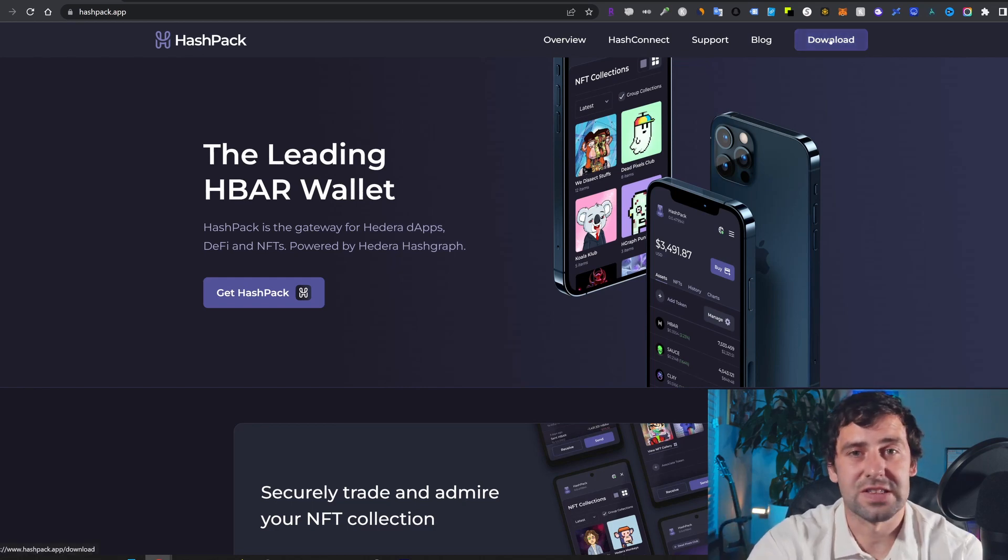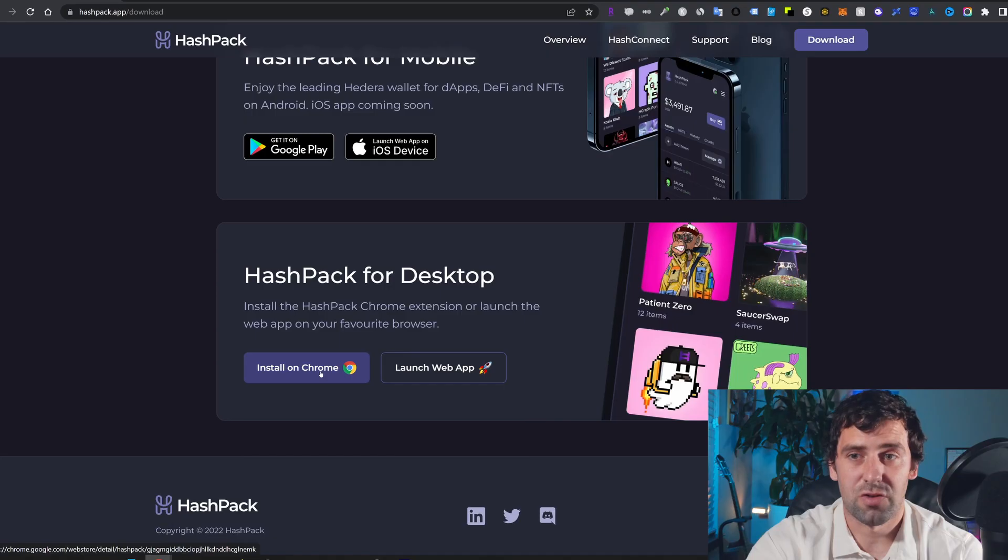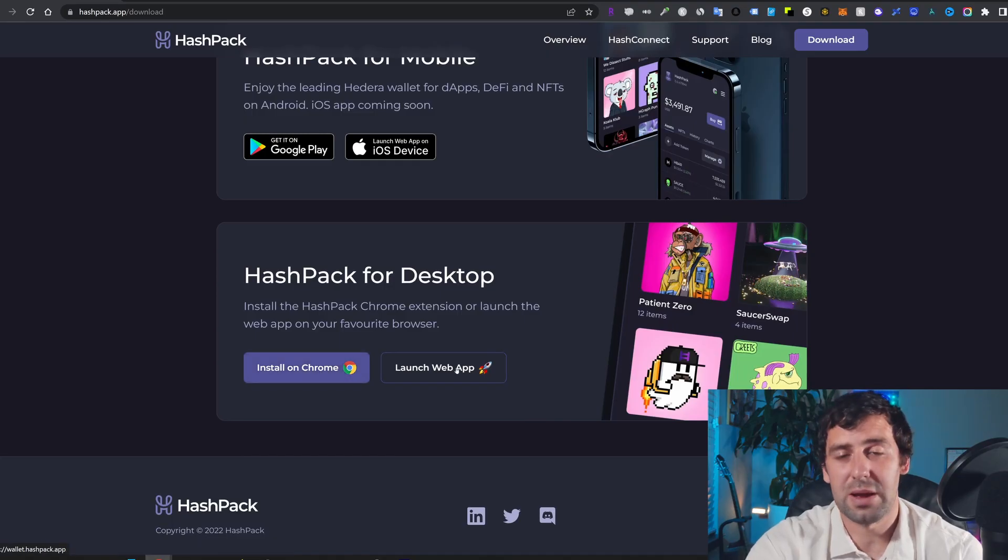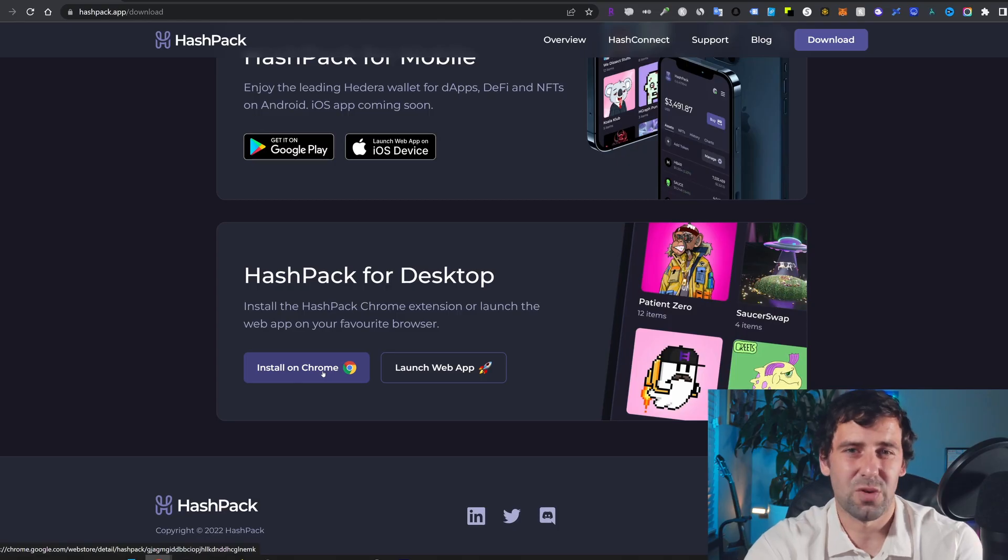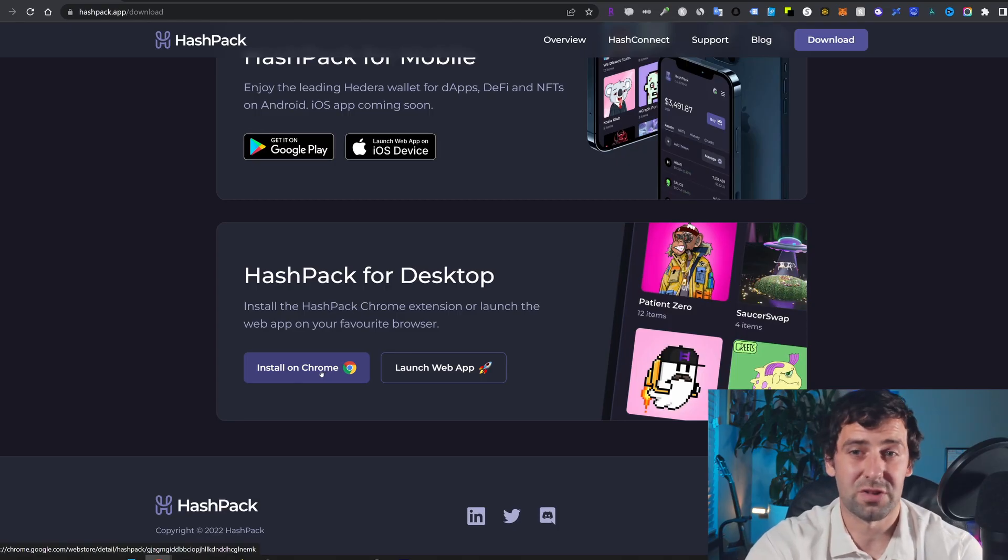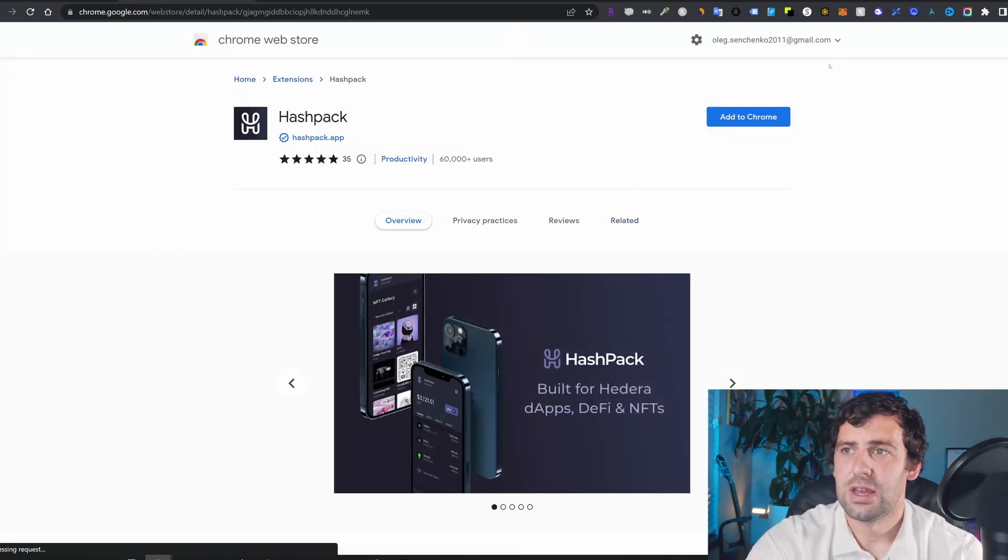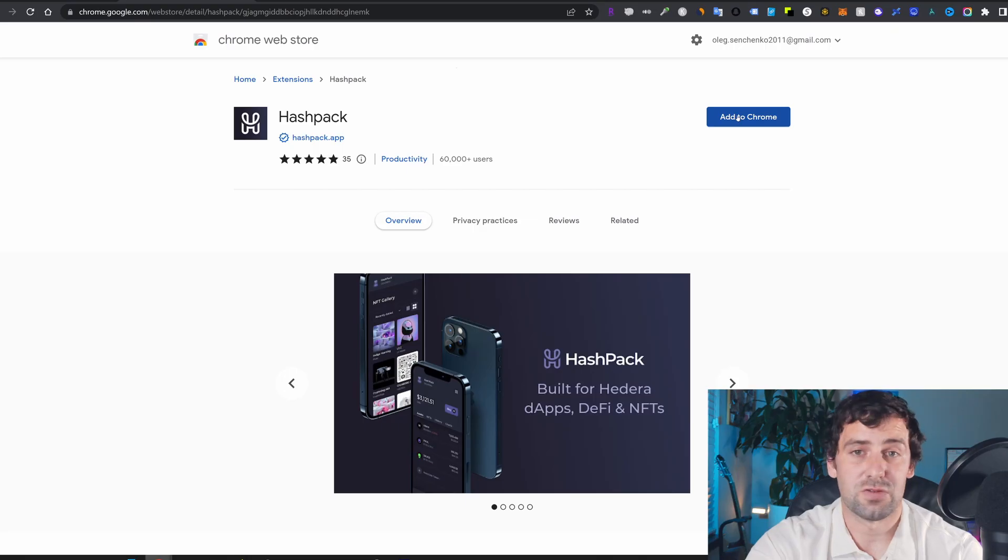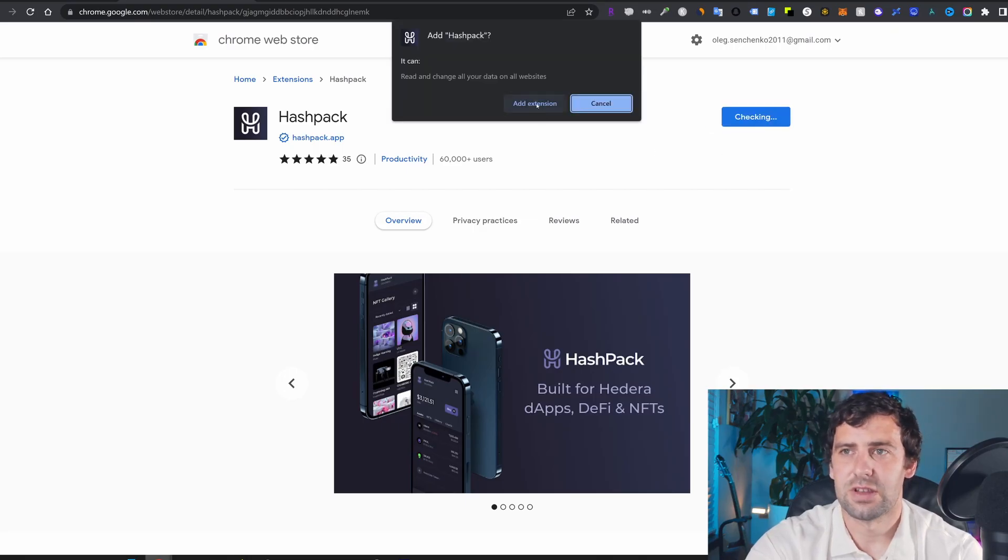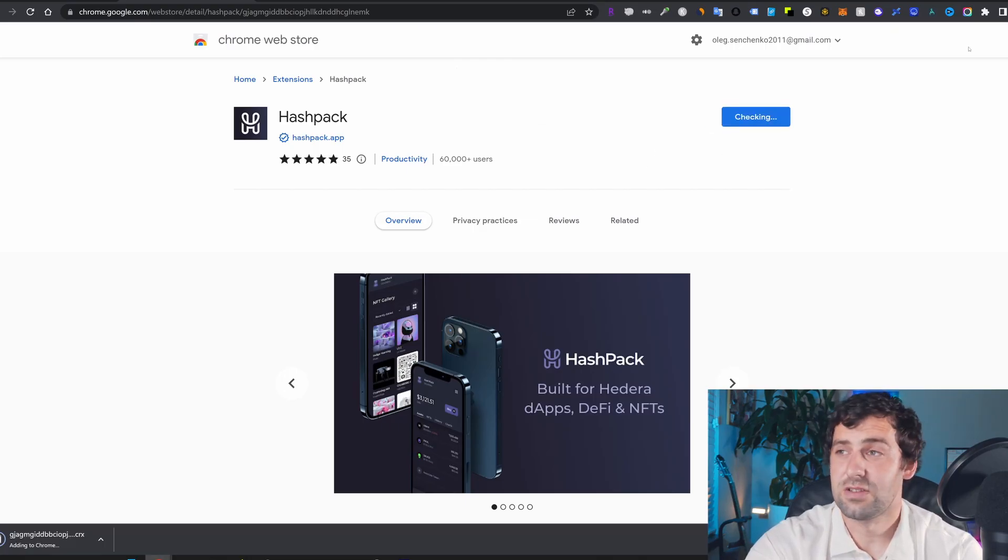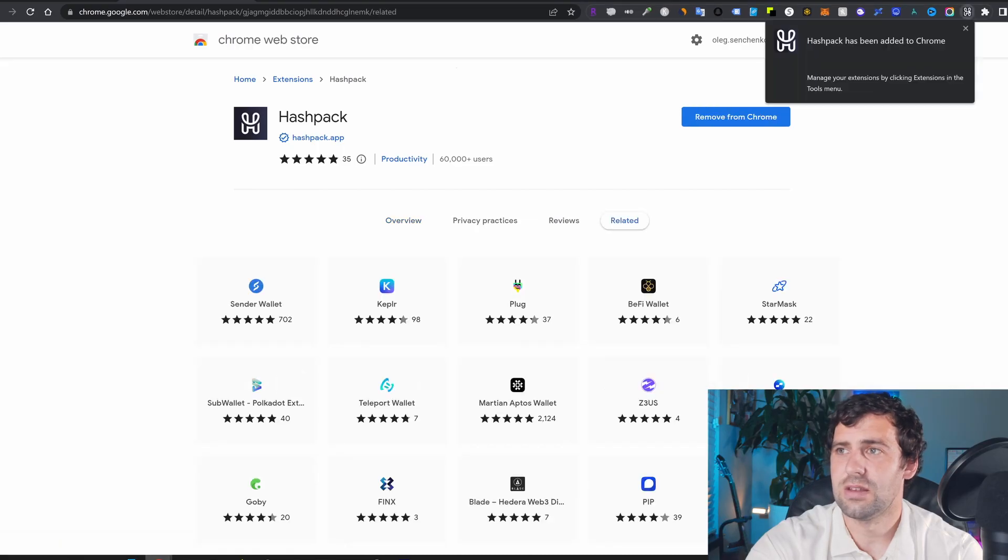And over here, we're going to click download. We're going to click install on Chrome or we can click launch web app. The experience is going to be exactly the same, but I feel like it's always easier to have a Chrome extension. So I'm going to click install on Chrome. I'm going to click add to Chrome. I'm going to click add extension. It's going to take a little time and it got added.